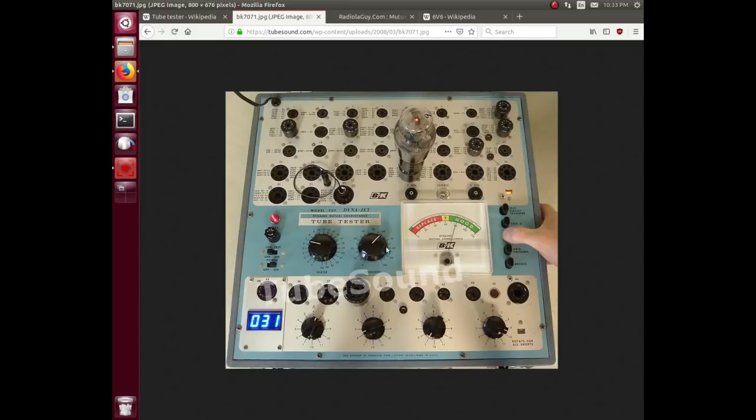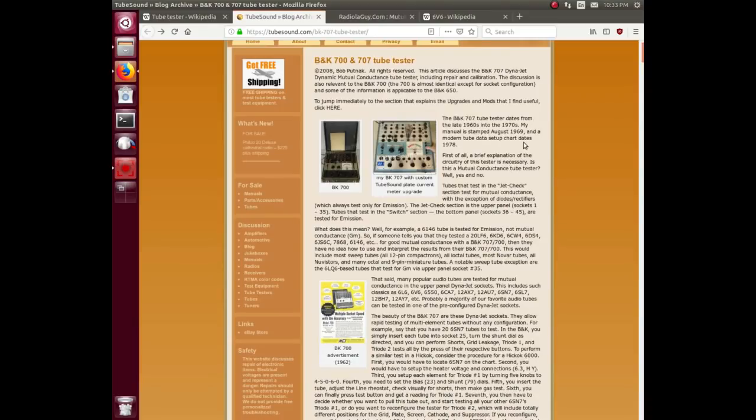This piece here you could replace with any number of options, and this guy is saying that his manual stamped 1969, but it was made late 60s into the early 70s.